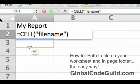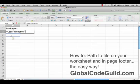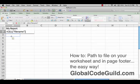See that? Equals, cell — the equals sign means you're doing a function — and then file name. When I hit enter, watch what happens.